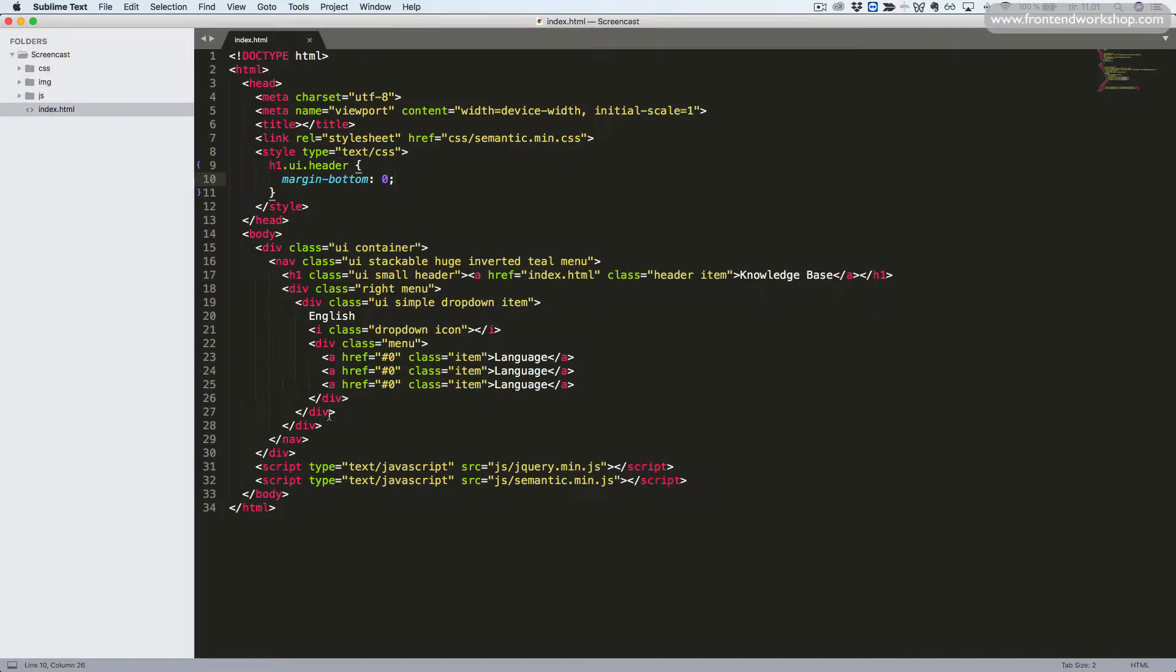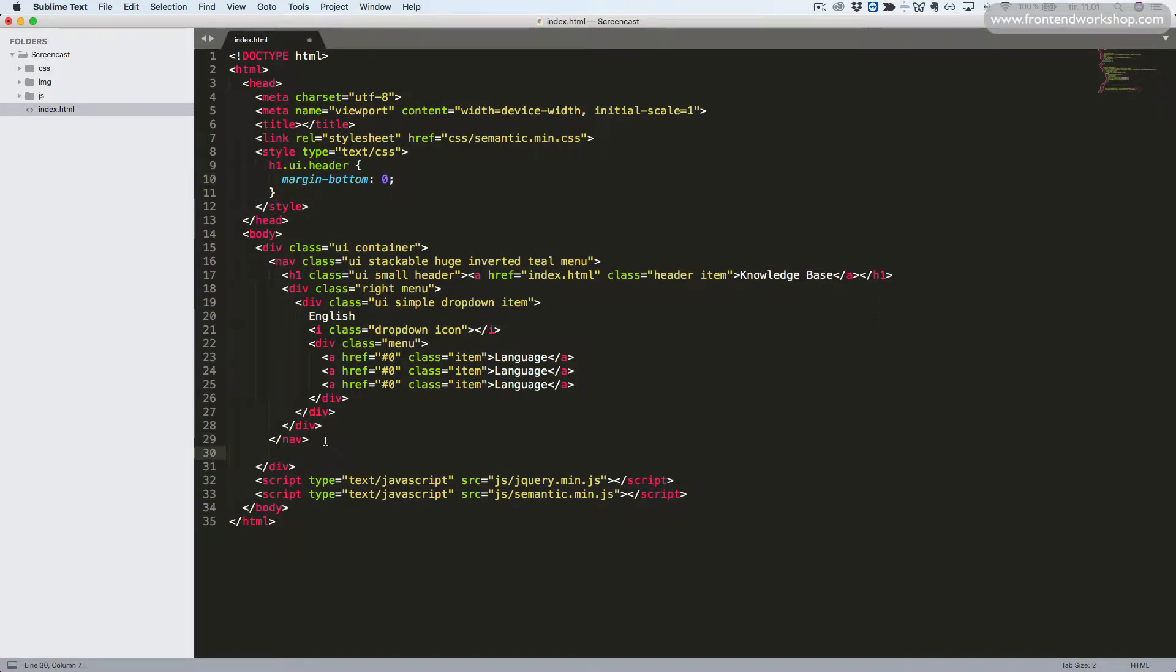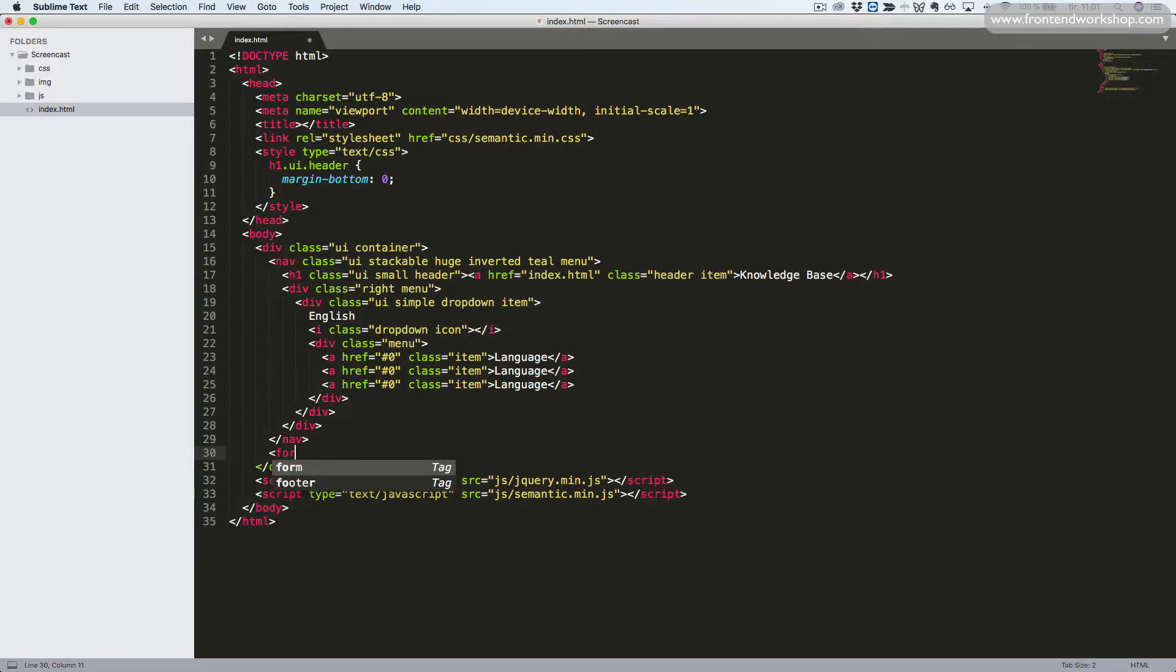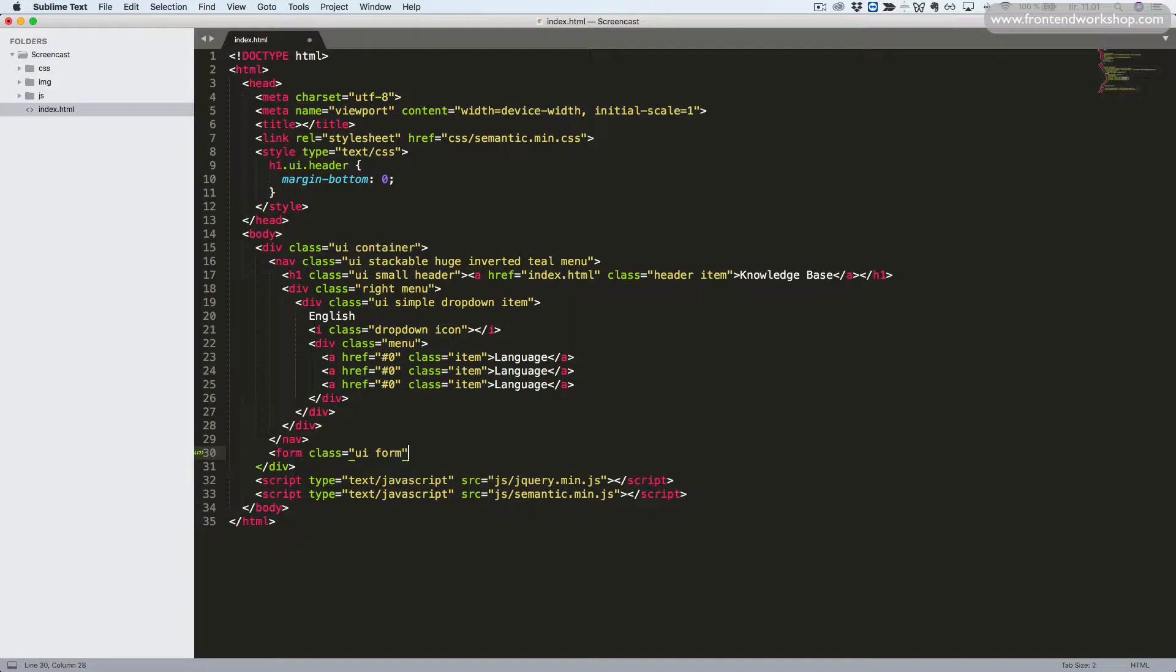In our code editor, we scroll down just after the nav tag and create a new form tag. We give it classes UI form.